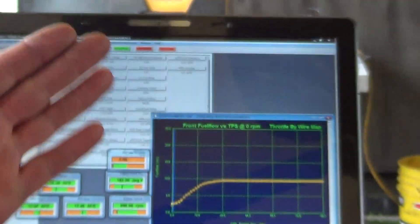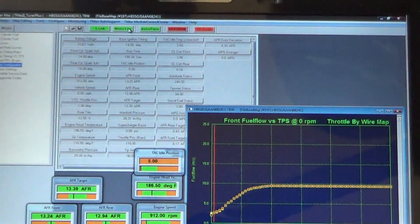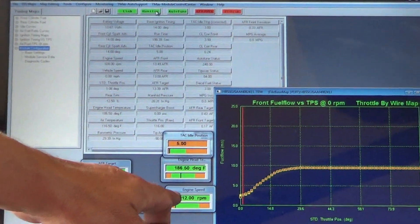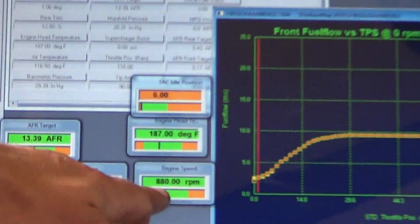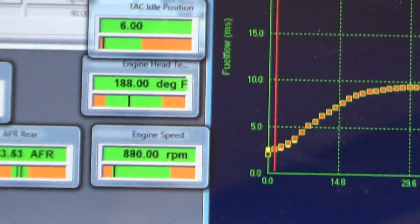The purpose of this video is to show you how you can change the actual idle RPM. Right now we're showing 880, 912, something in that range.